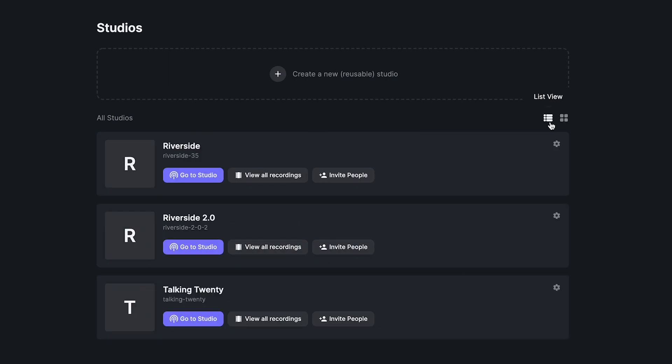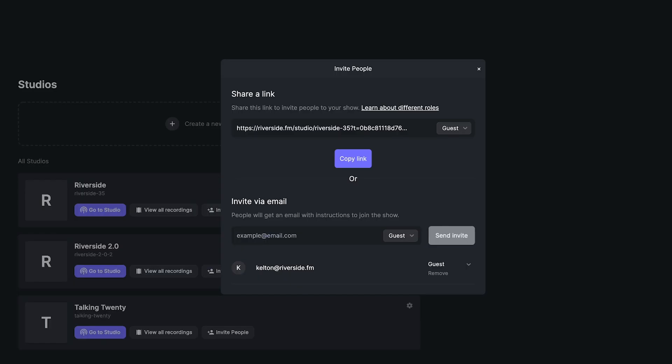Underneath each studio, you have the option to go into the studio, view all recordings, and invite people. To invite guests to your show, click Invite People. You will then be given a shareable link and you can send them an email directly through Riverside.